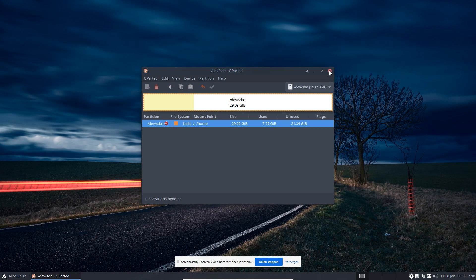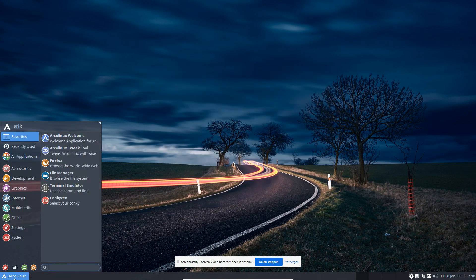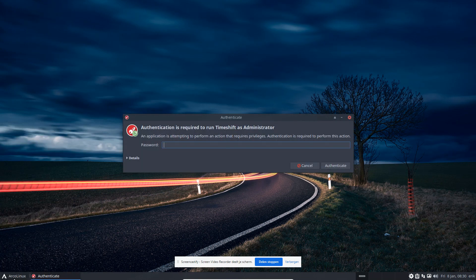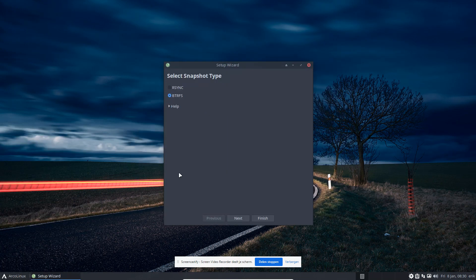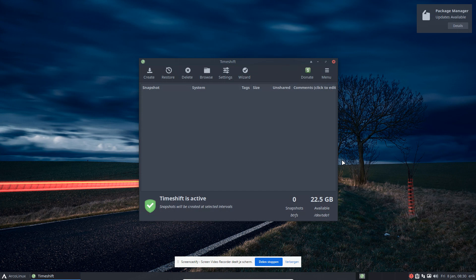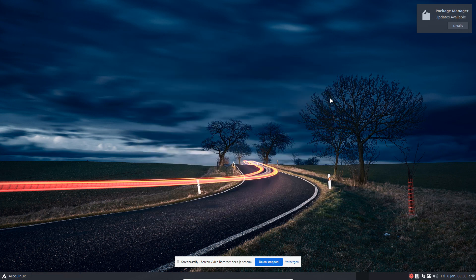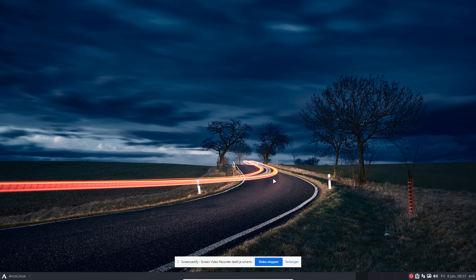One reason why you might consider btrfs is Timeshift. I still need to make a video about it, but in Timeshift there's a possibility to switch between snapshot types — and that's basically why. It's not difficult to set up; there's a setup wizard. That might be a reason why you'd want btrfs. Anyway, the video is actually about something else — whether Ctrl+G is working.